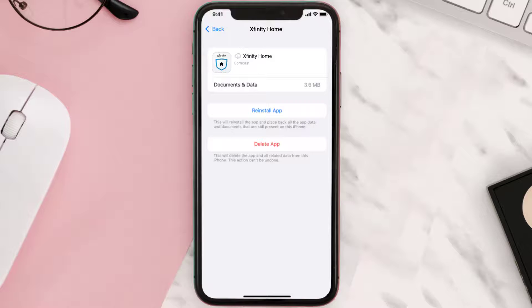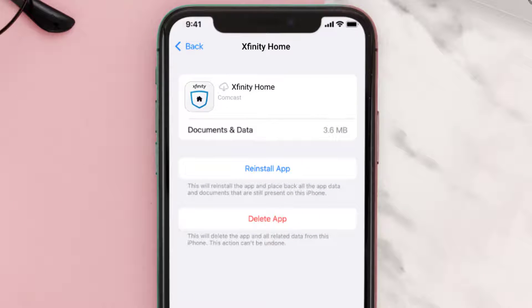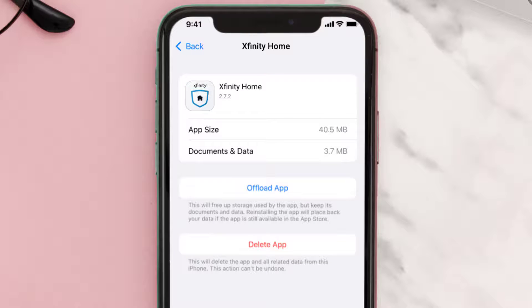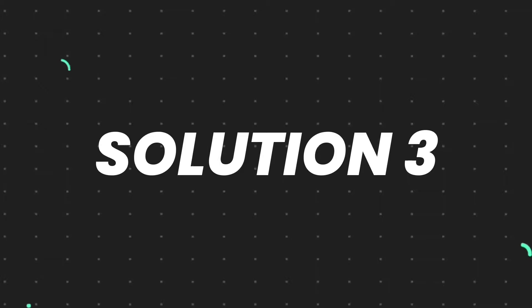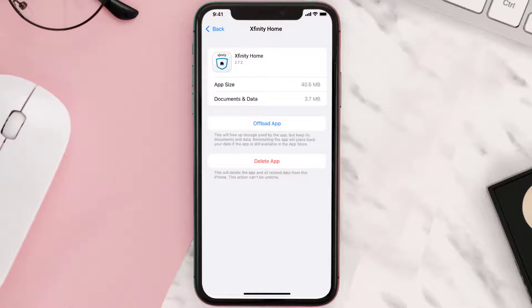Once you're on this screen, tap on Offload App and tap again to confirm. It'll take a bit for processing and then a Reinstall button will show up — simply tap on it to reinstall the app. This should fix the issue.